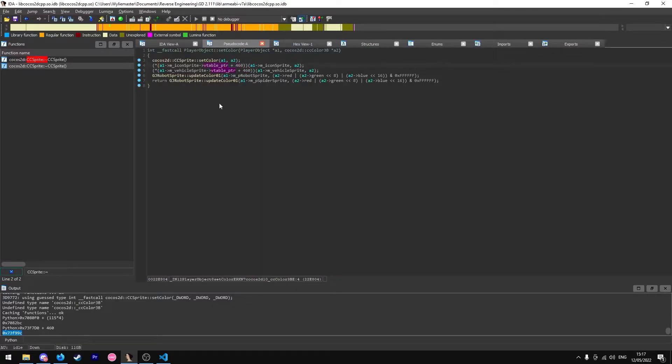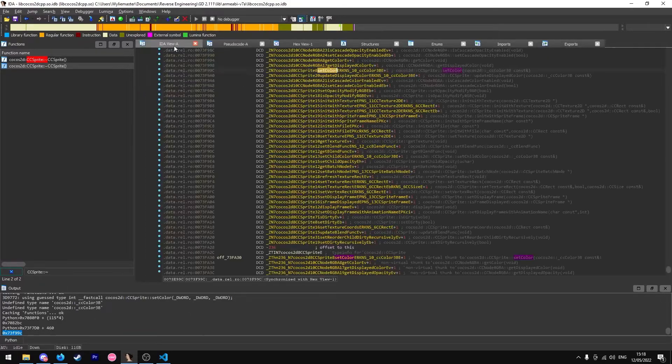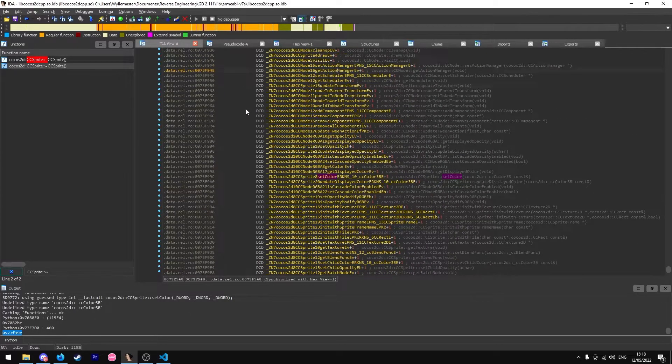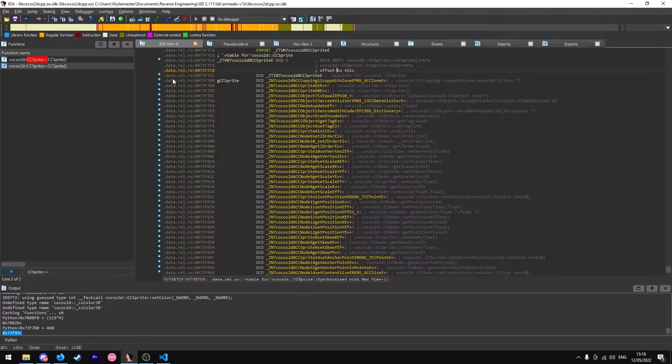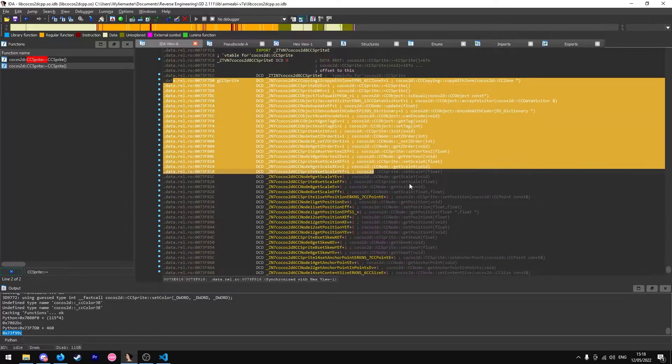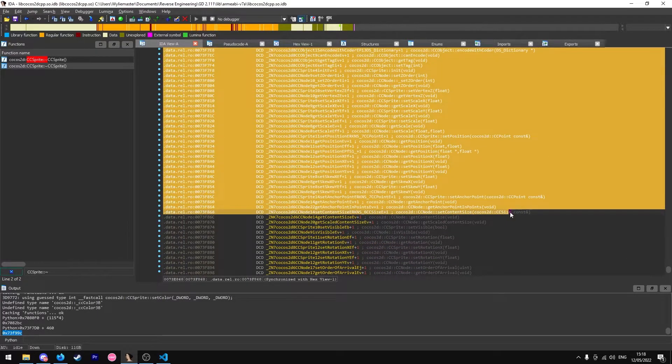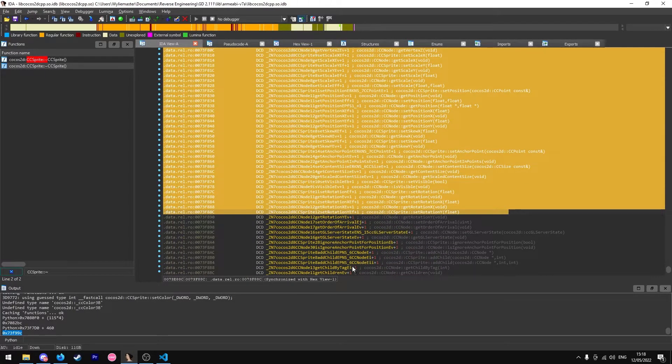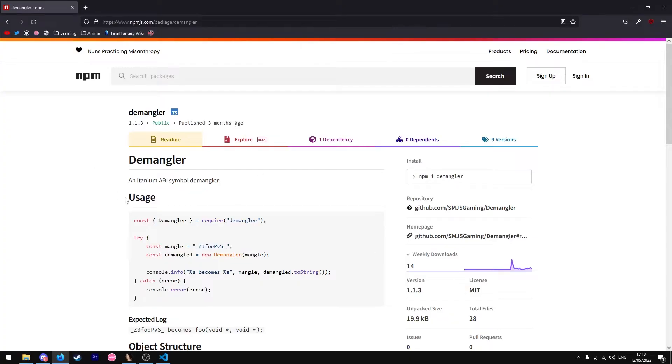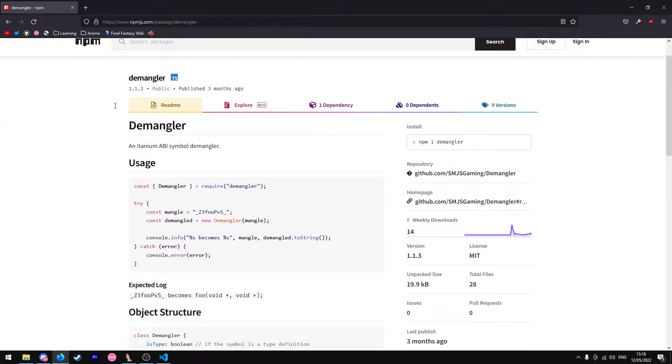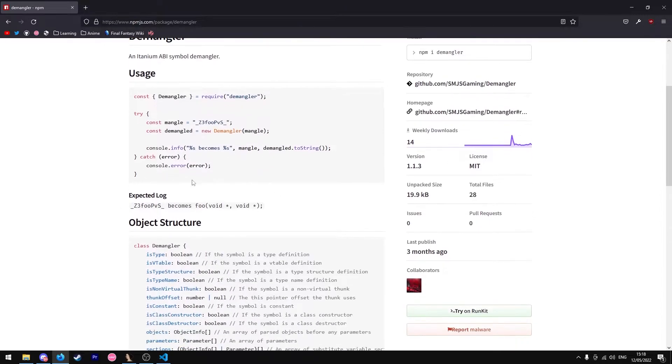Now to make it easier to work with, you can define a struct as all this. The best way I'd find is to demangle all these functions right here. SMGS actually made a library for Node.js that lets you demangle these functions.